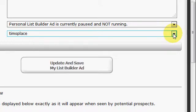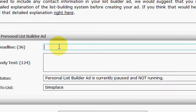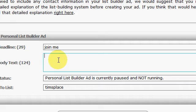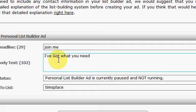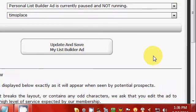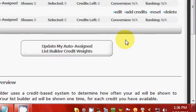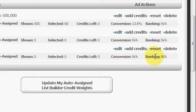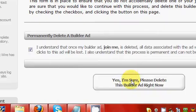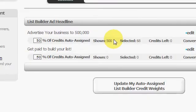Just for an example, we'll type something in — say like 'Hey, join me, I've got what you need.' From there you just pretty much update and save it. I'm not gonna save that, it's kind of ridiculous, so let's go back in and delete it — yep, I want to delete it — and that's pretty much it.